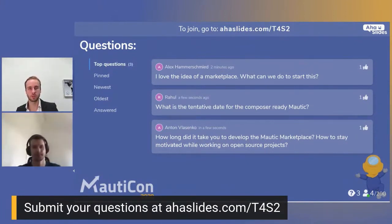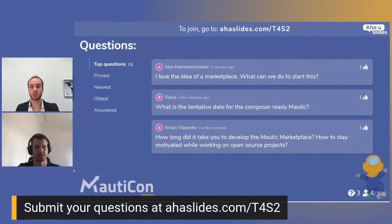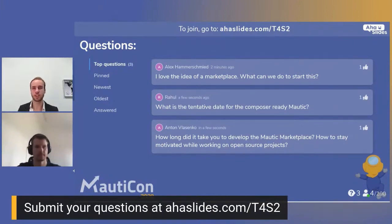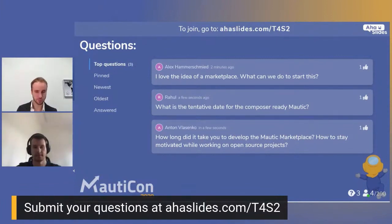There's likely a forum topic about the marketplace at forum.motic.org — feel free to join the discussion there. A question from Anton: how long did it take to develop the Motic marketplace, and how do you stay motivated working on open-source projects? It wasn't that long — maybe four or five days spread over some weekends about a year ago.